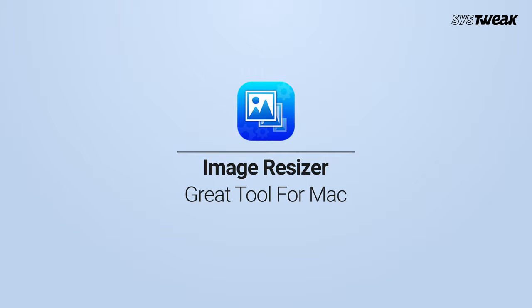Presenting Image Resizer, which is a great tool for Mac to convert thousands of images immediately. Using this, you can save a lot of space on your system.